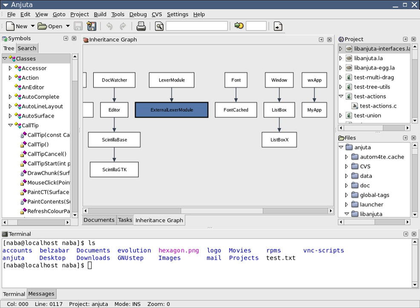However it integrated editing, file management, compilation, debugging and execution in a manner consistent with a modern IDE.